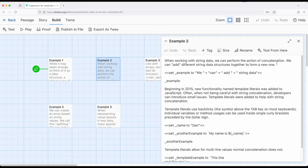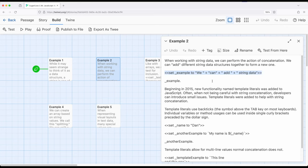Another thing we can do is perform an action called concatenation — or string concatenation — which simply means to put strings together. When we add string values, unlike numerical values, we're not producing a new number; we're producing a new string that's a combination of the previous things. We can combine them together, concatenate them, and this can be a really useful way to combine a bunch of string values and produce a single string value as a result.